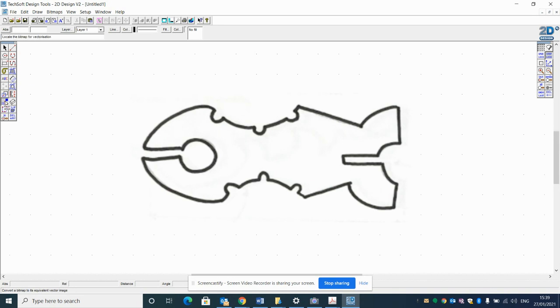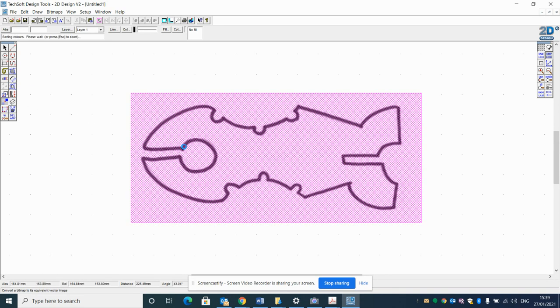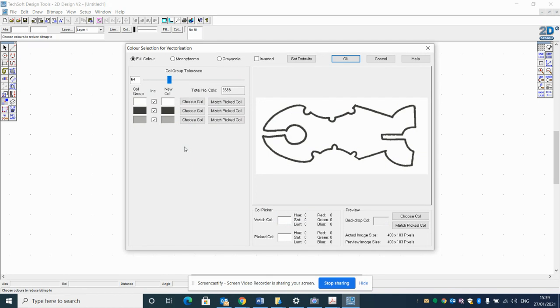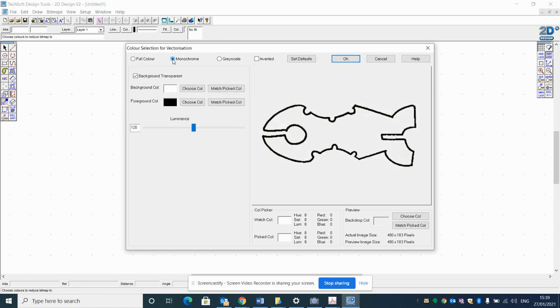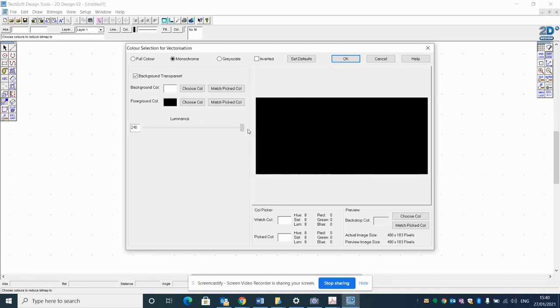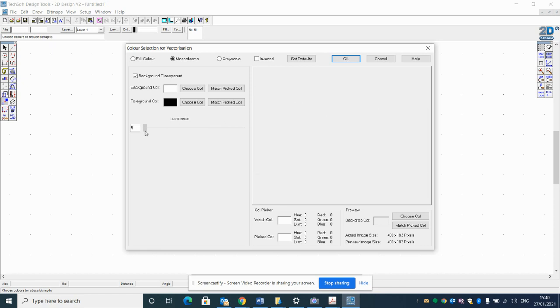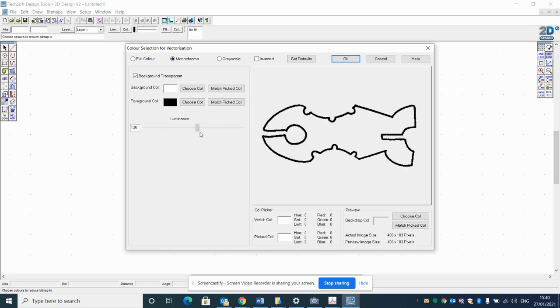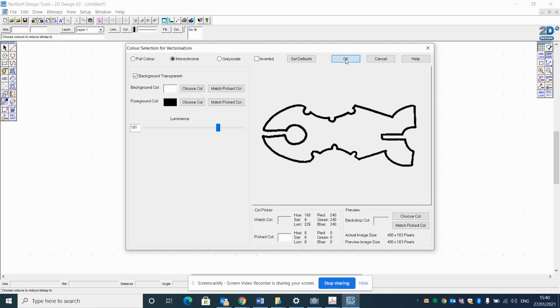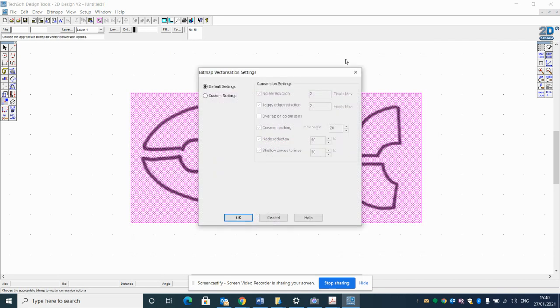I've selected the tool. I'm going to click my image. Then this is really important: click the monochrome option. You can then play with the luminance to improve the quality of your image. If you go too far to the right it goes black; if you go too far to the left it disappears. I want you to find the best quality. That there is good for me. I'm going to click OK.